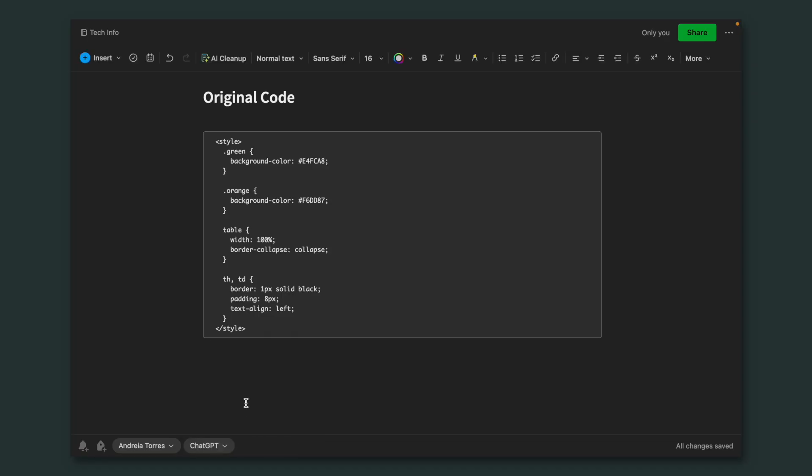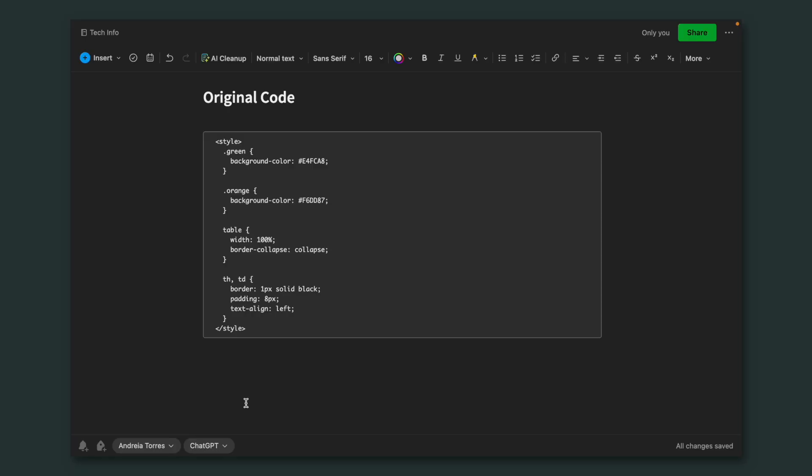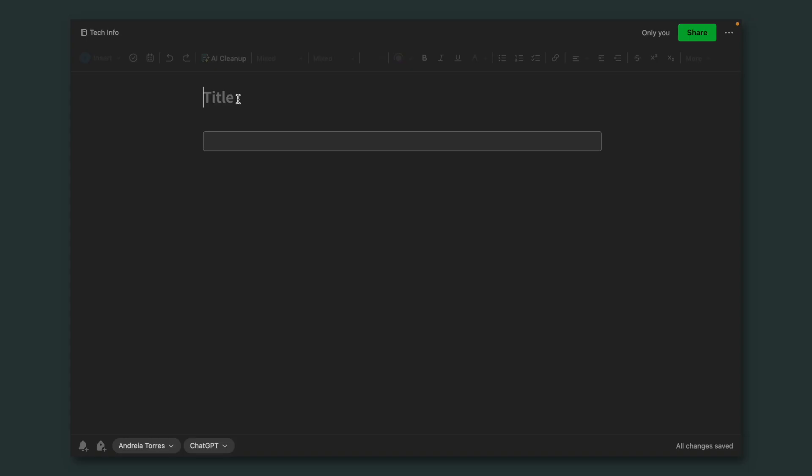I did this for two reasons. First, I want to preserve the code she already created. I don't want to mess it up because, like I said, I'm not a developer. And if in the future I need to find this old version of the code, it's going to be pretty easy — it has her name, it has the ChatGPT tag.